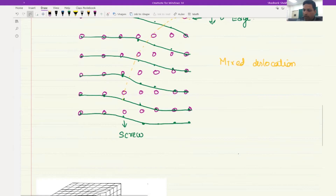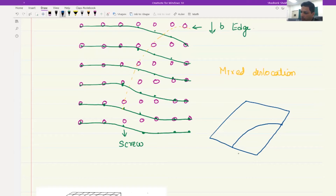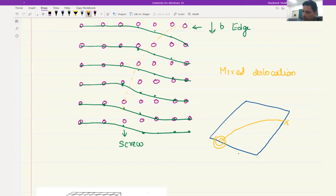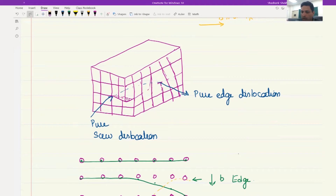You can also draw it like this. The extra half plane is going down on one side, and on the other side you have the screw dislocation. So this is the pure edge and this is the pure screw dislocation. When we have this kind of structure, the question is: how do we find the Burgers circuit for a mixed dislocation?